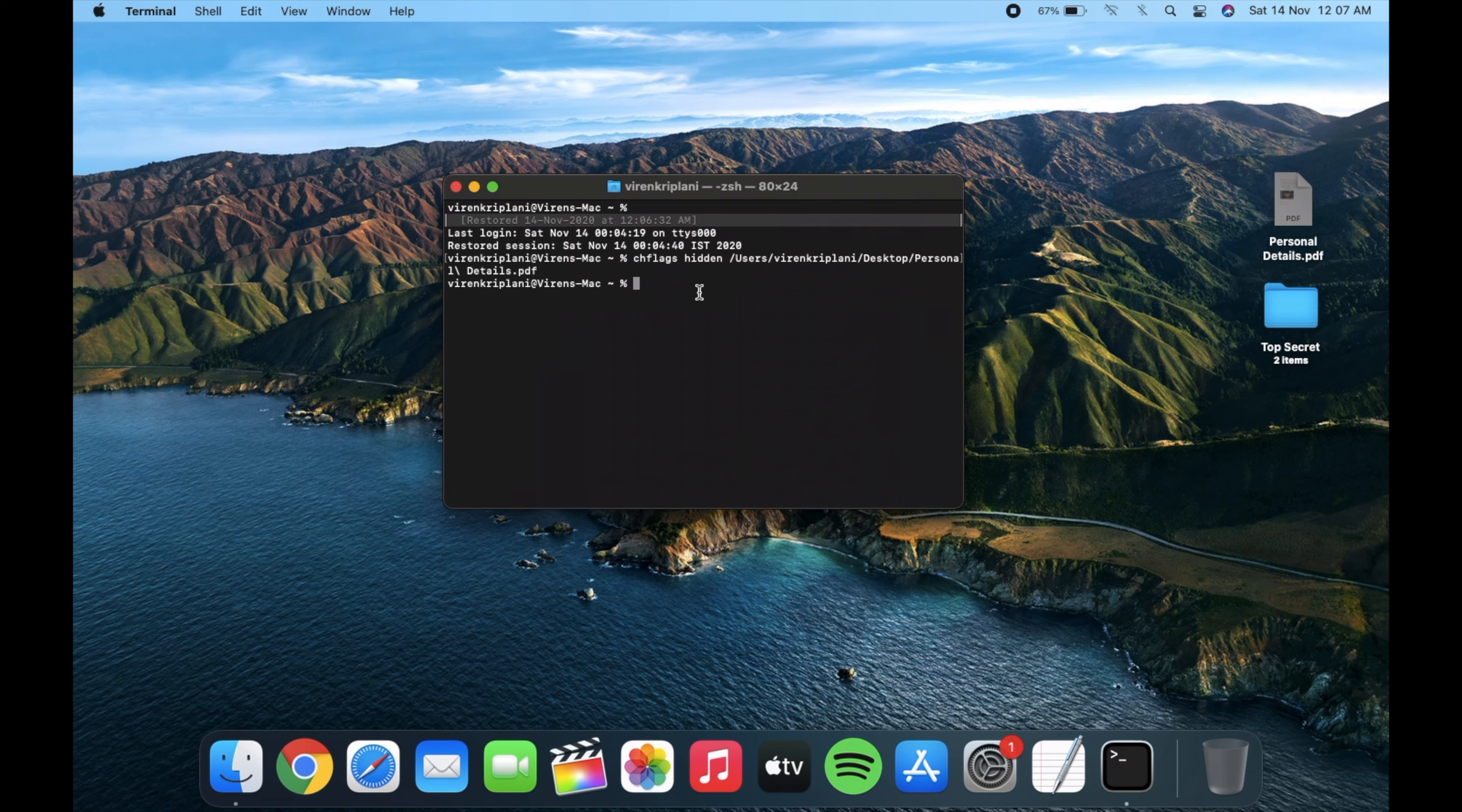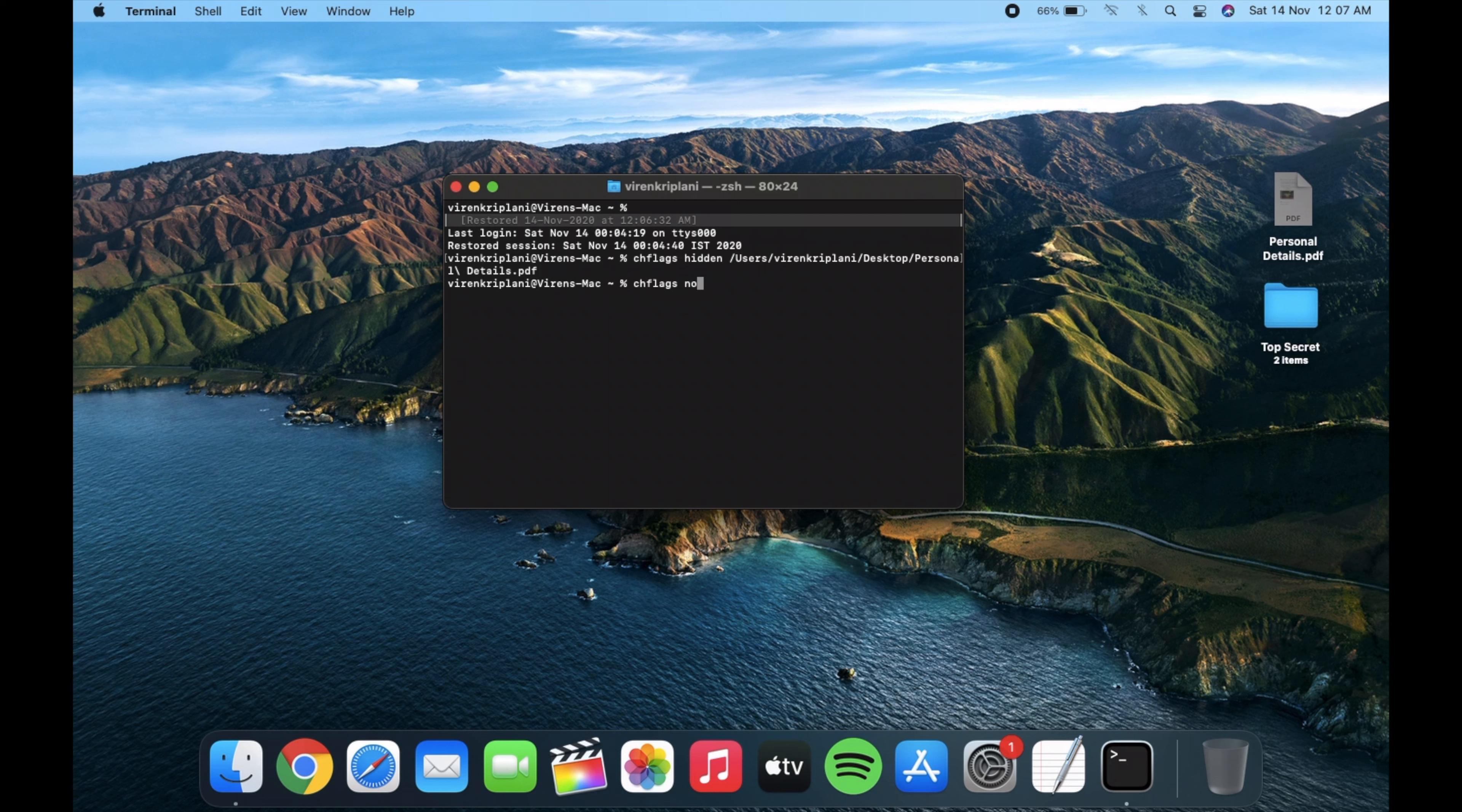Now if you want to permanently unhide the file, go back to the Terminal then again type the keywords but this time as we want to unhide the file, instead of hidden we will write nohidden to unhide the file.